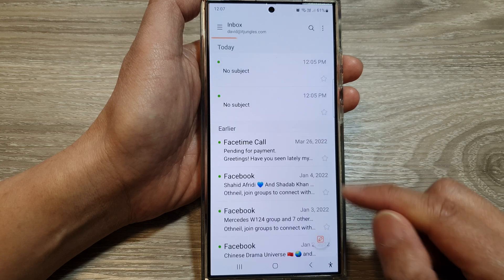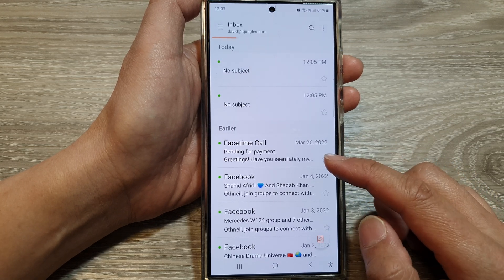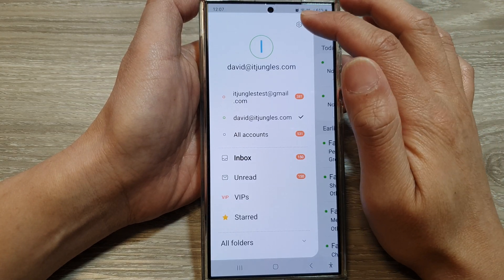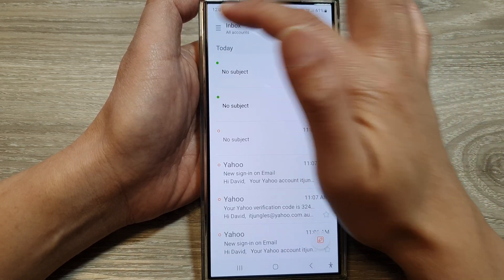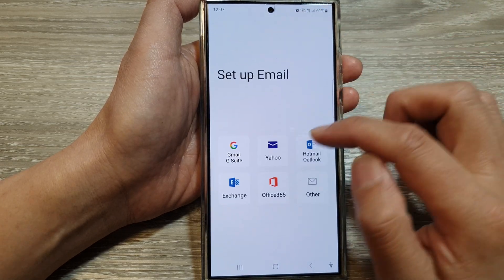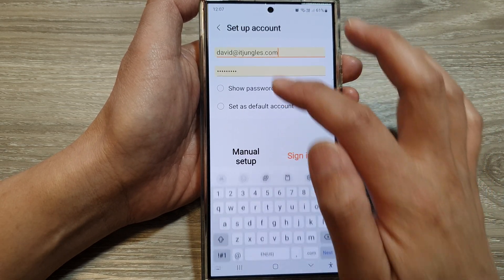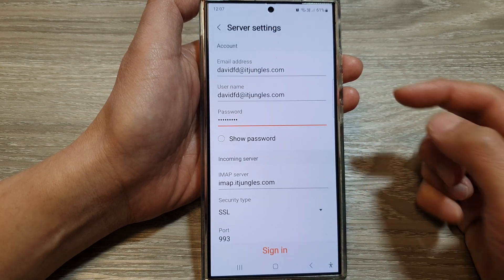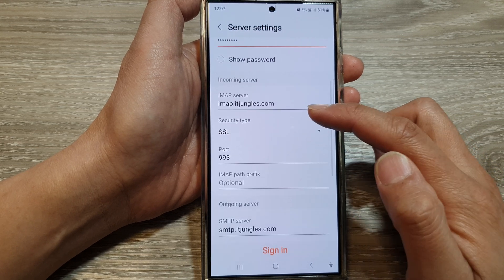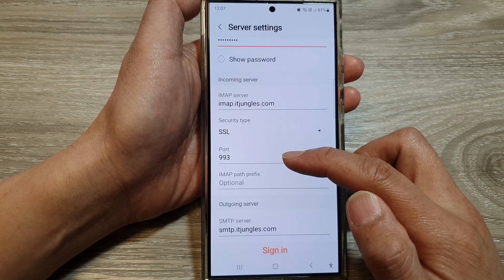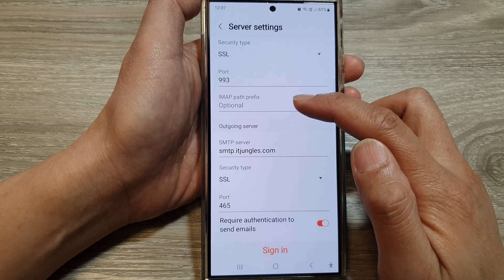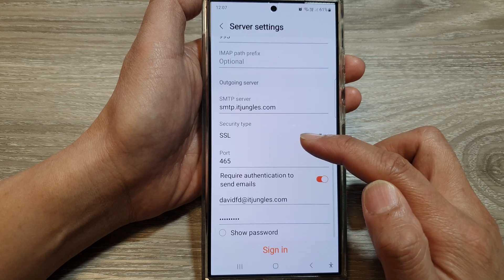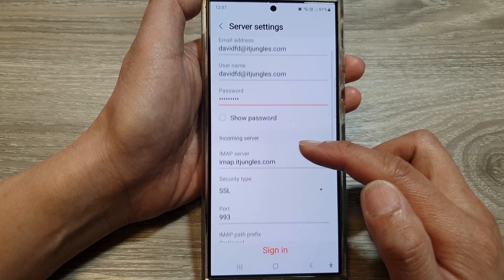That is how you can set up your POP3 or IMAP email accounts. For IMAP it is very similar — go to settings, tap on add account, choose Other, and then select IMAP in manual setup. You just need to put in the correct IMAP server address, the correct port number, and IMAP path prefix, and then set up your outgoing server. Very similar to POP3, just a different protocol.